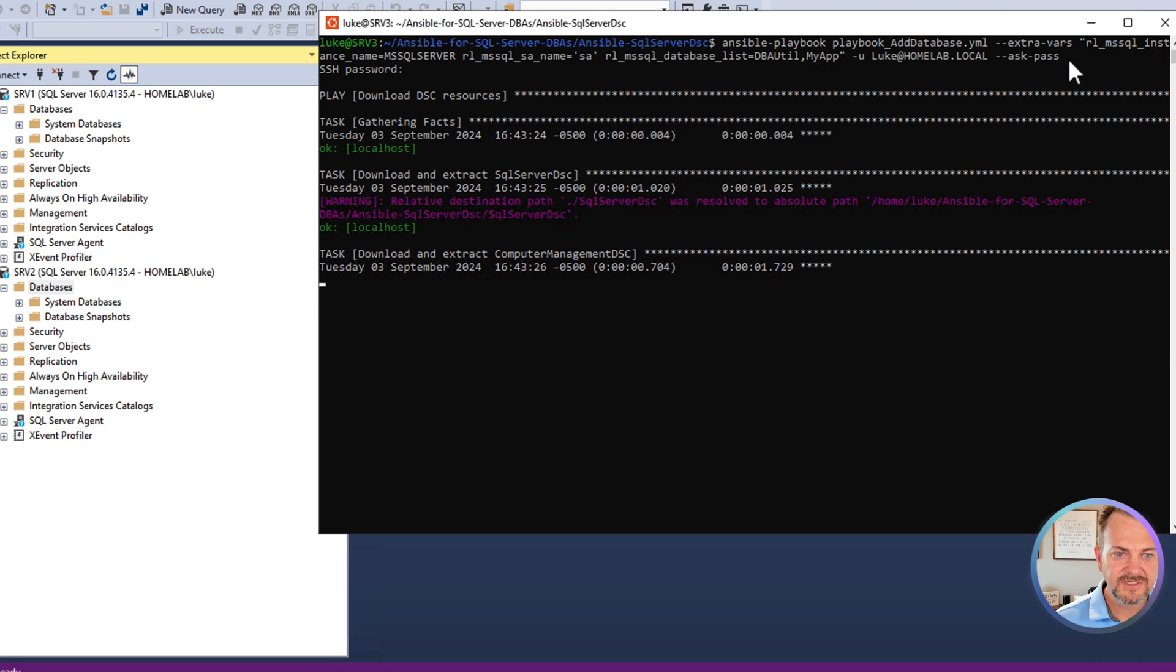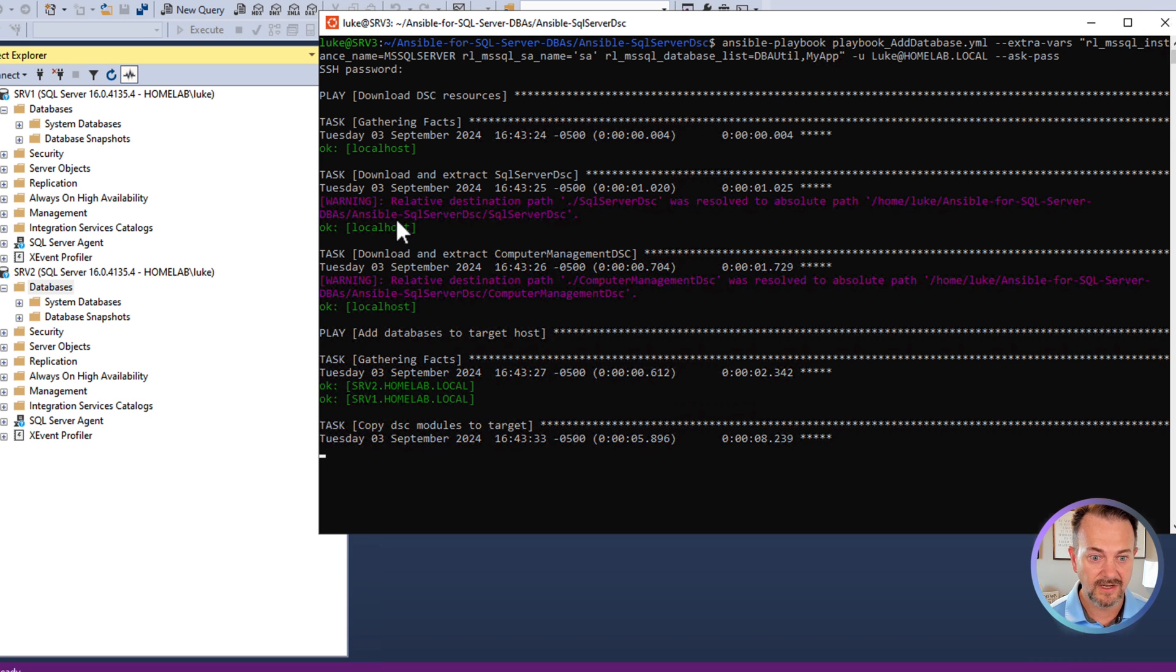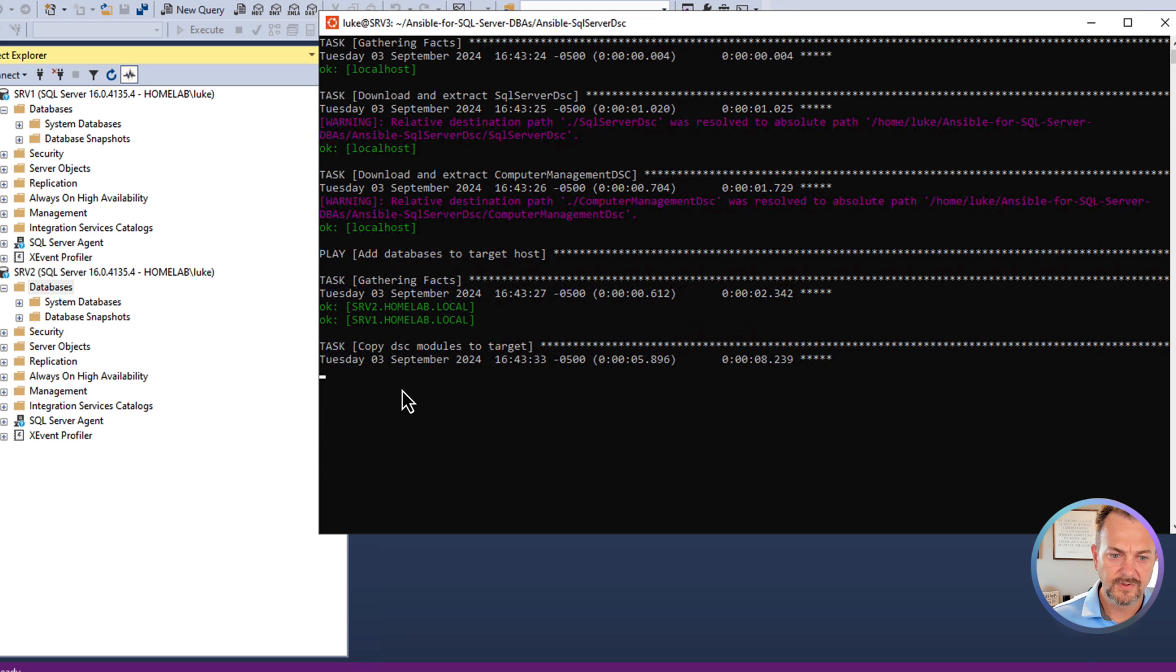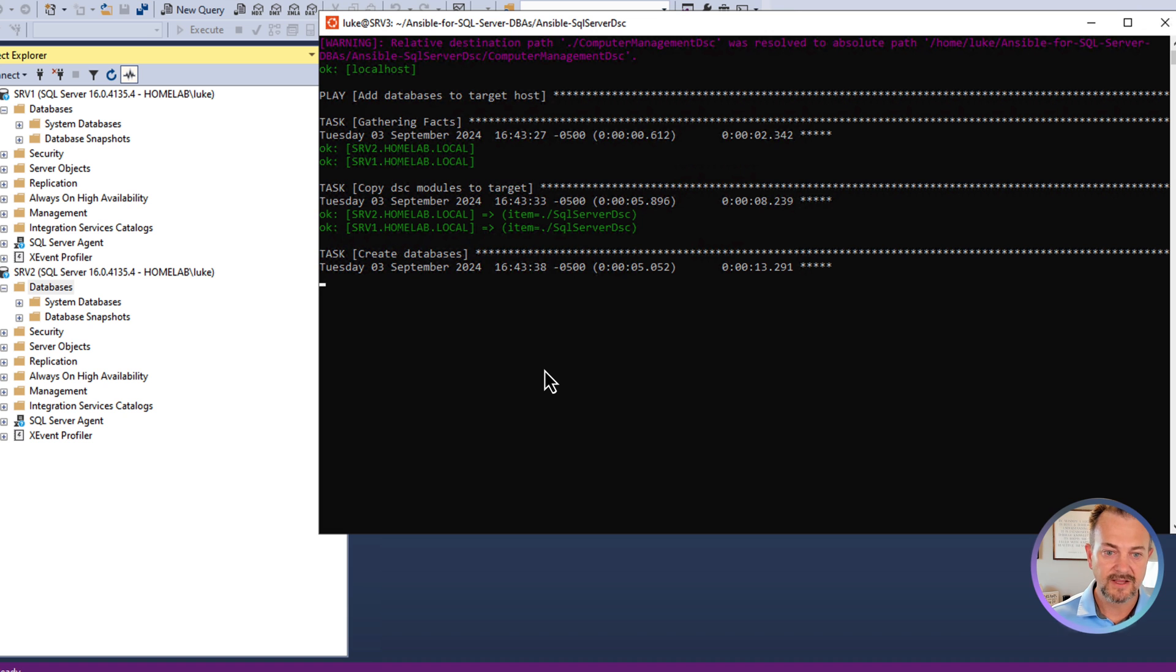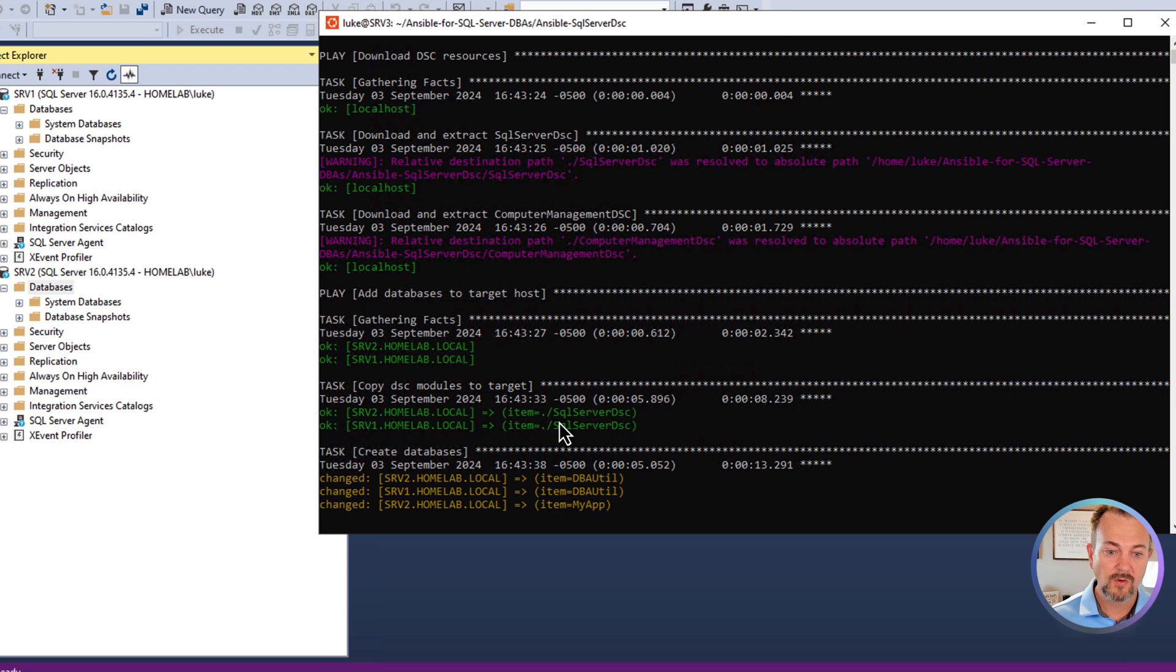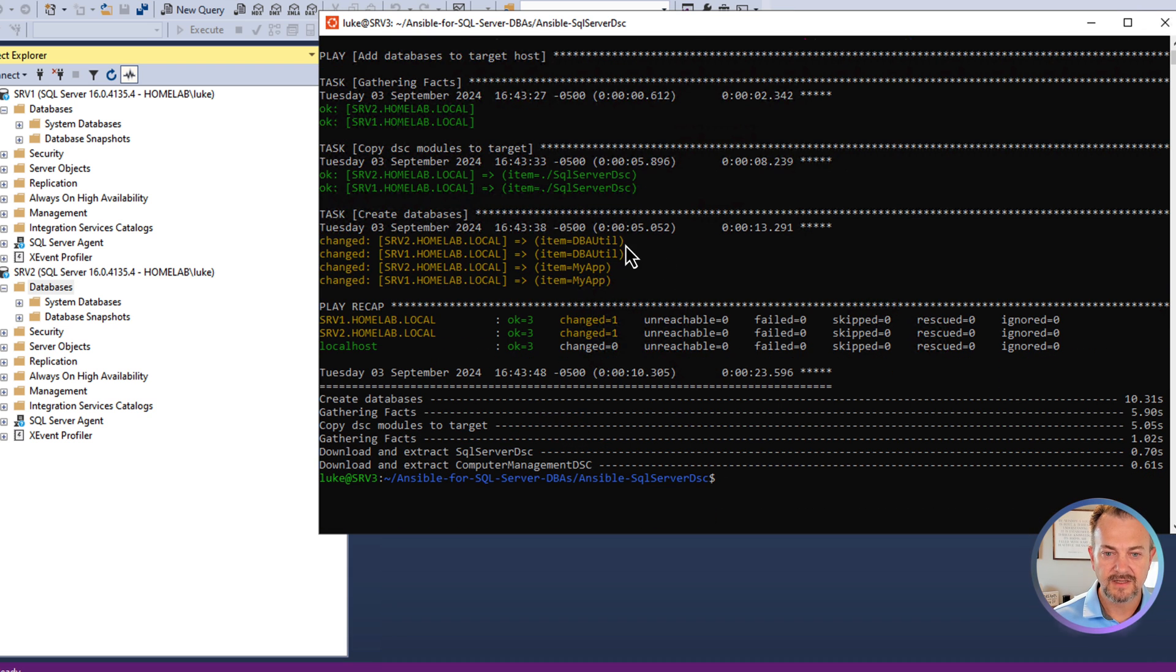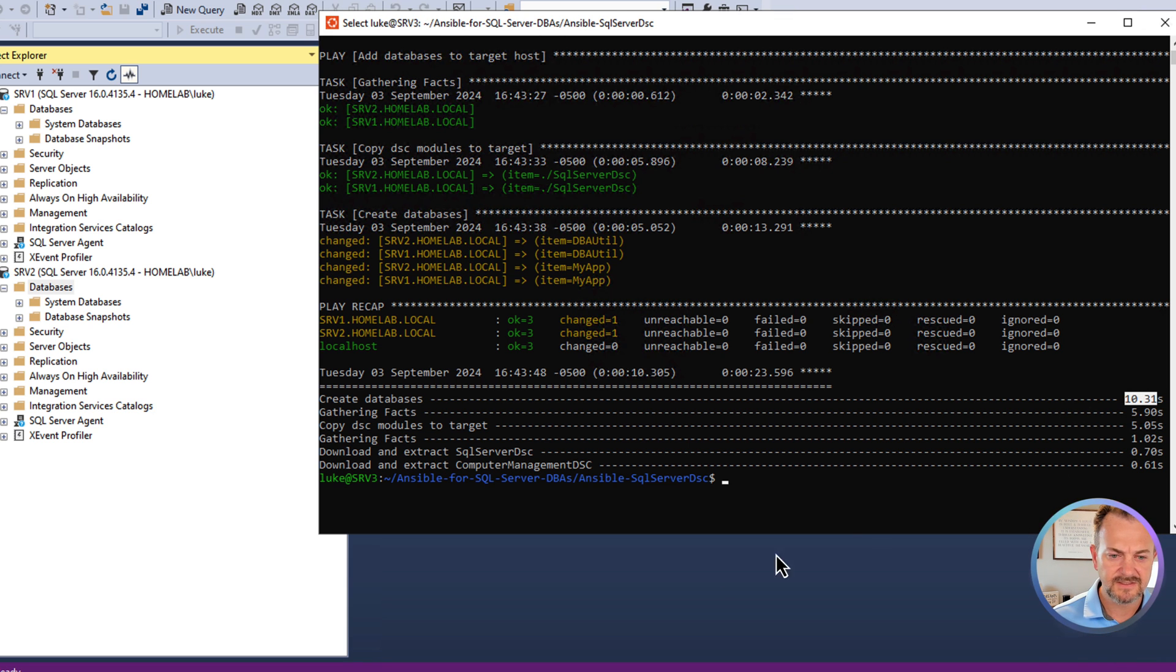First step is to download those dsc resources. I've already done that so you won't see any changes there. Ansible just says everything's okay and no change is tracked. You'll notice that changes whenever we get down here to the create databases task. And now ansible should be creating those databases. We can see that ansible did report there was a change. And that's because it created those databases on both of those instances. And we can see that that took about 10 seconds.